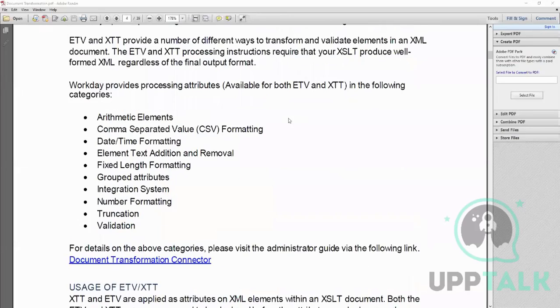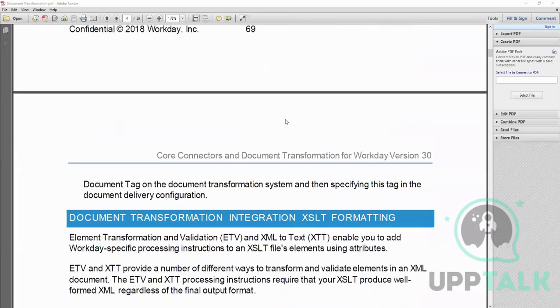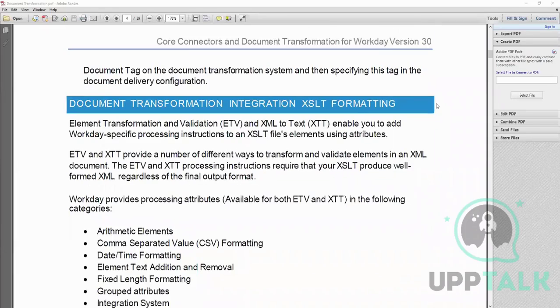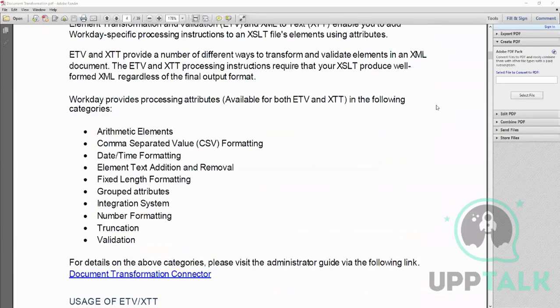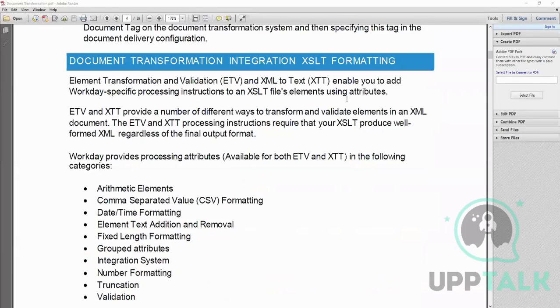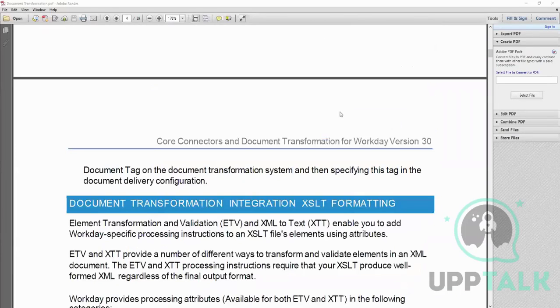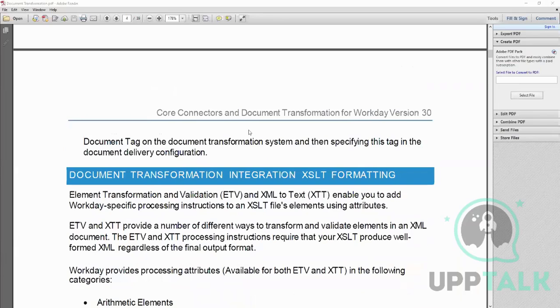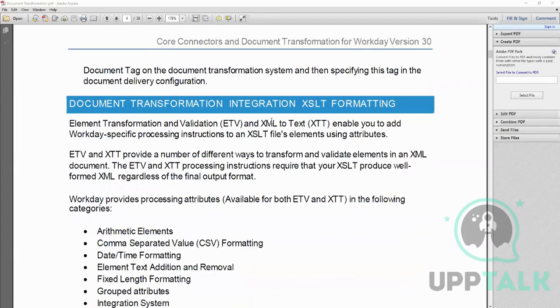You have got the document, so this document is pretty informative. I will say go through that again. Today we will complete this topic of document transformation, mostly just summarizing and then going into little detail of ETV and XTT.